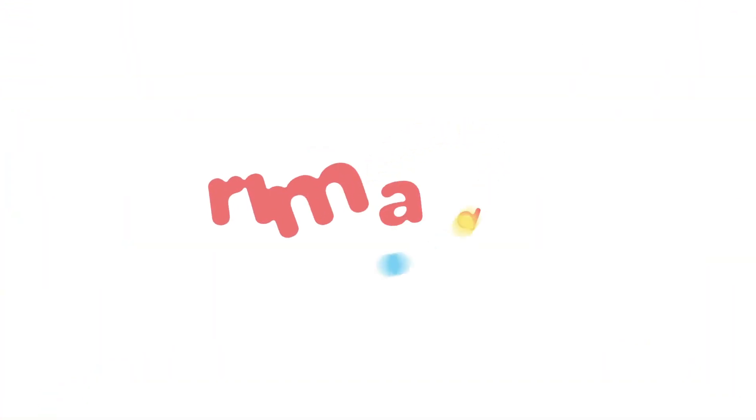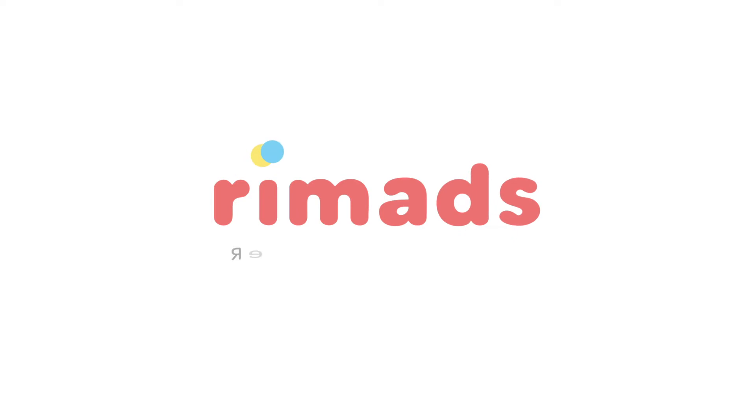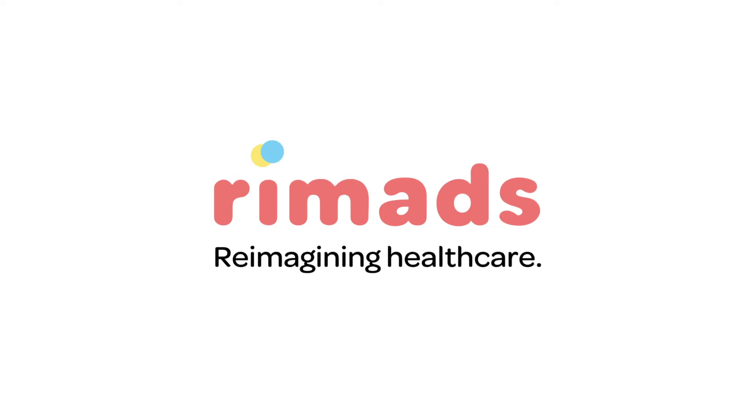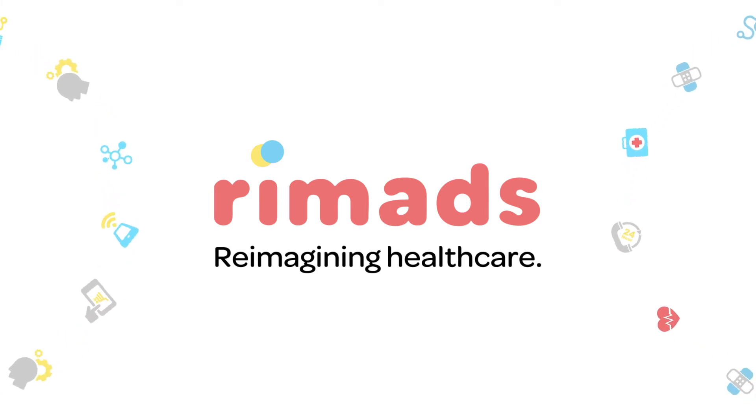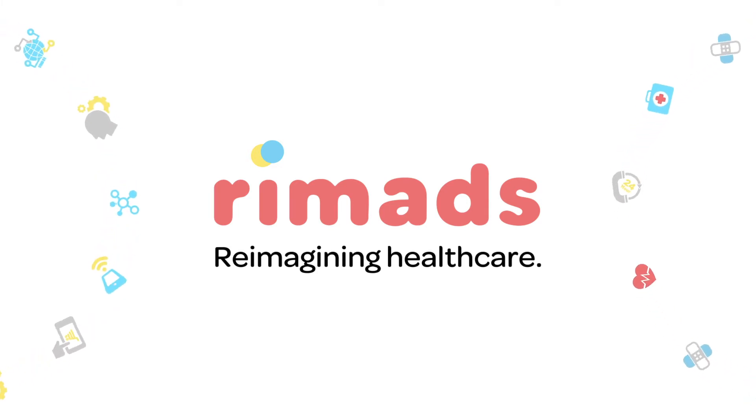Introducing Remads, your platform for all your health and lifestyle needs in Qatar. Remads helps you save time in your day.